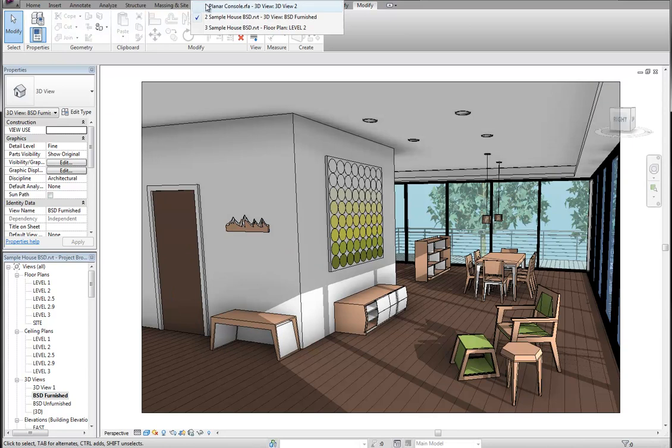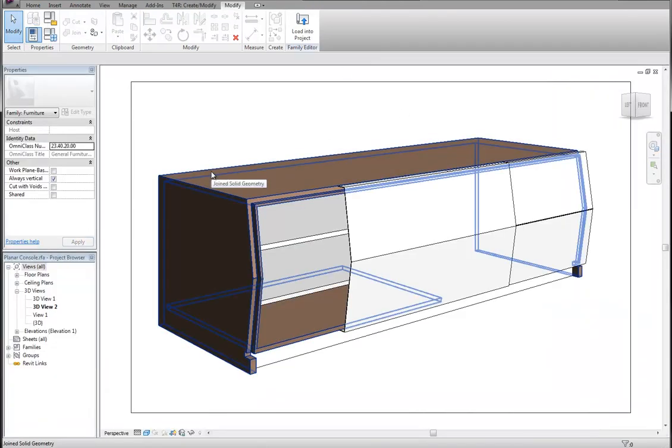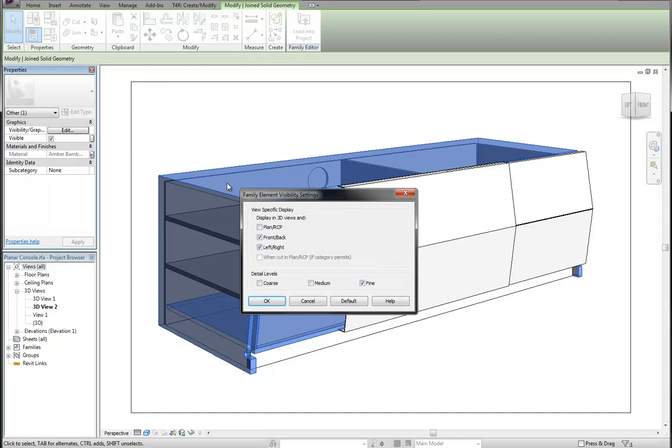To see what I mean in a family, you can select an extrusion within a family. And over here under the graphics tab and visibility graphics, we can edit that.